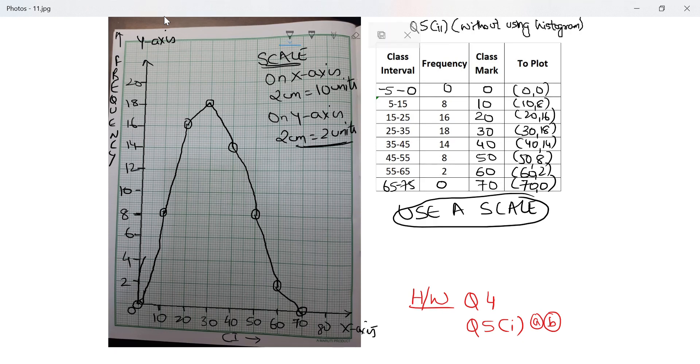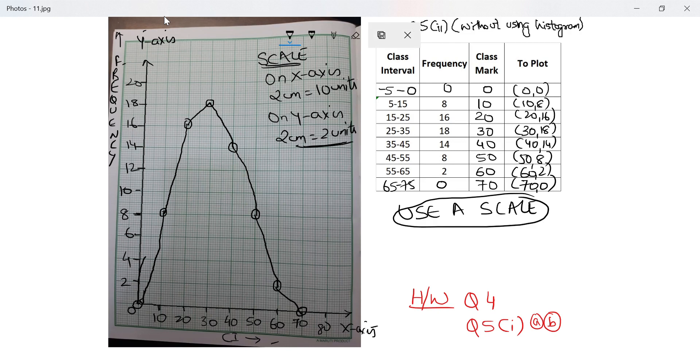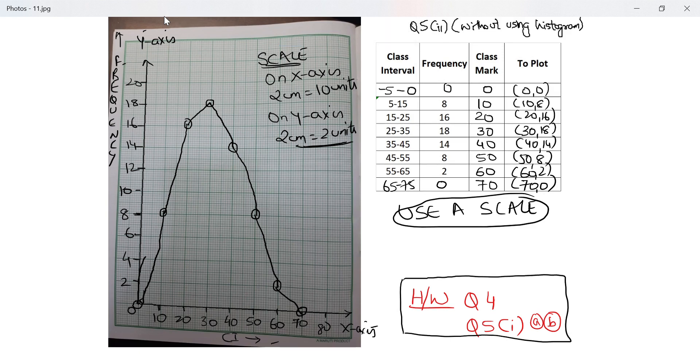Anything else? I've written x-axis, I've written class interval, y-axis, frequency. I've made a closed frequency polygon and I've written my scale. Thank you. That brings me to the question that you need to do as homework, which is question number 4 and question number 5 part 1. In question 5 part 1, use both methods: using histogram and without using histogram.